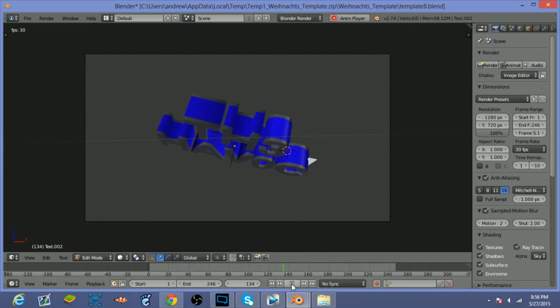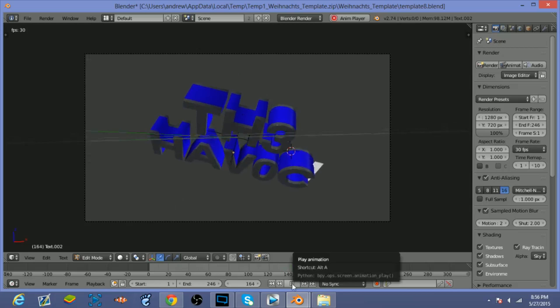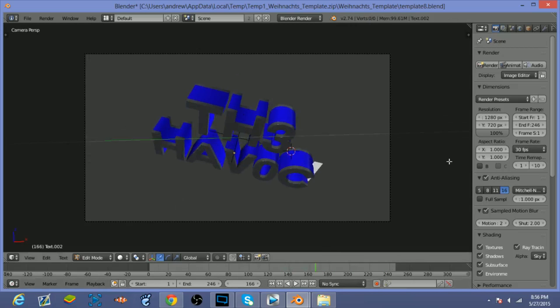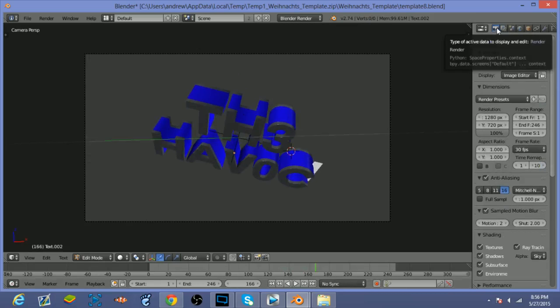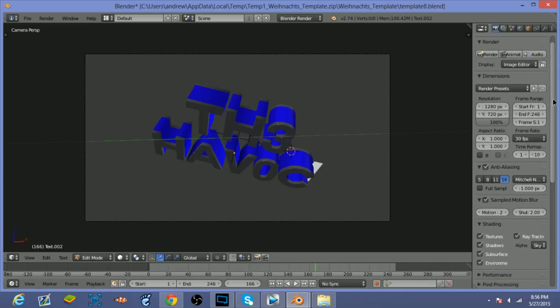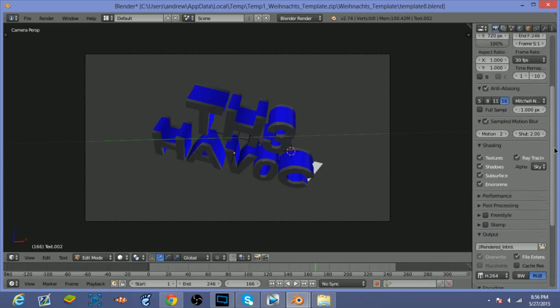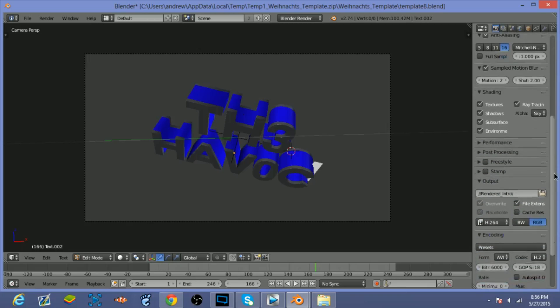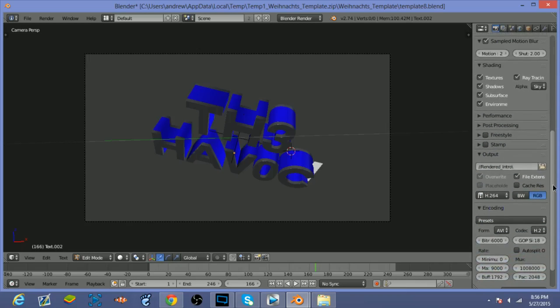So now the next step that you're gonna want to do is you're gonna want to click the camera icon, if it's not already on there, and you're gonna want to change the render presets. So I'm gonna change it to - or actually this would be 1080p, so that looks good.